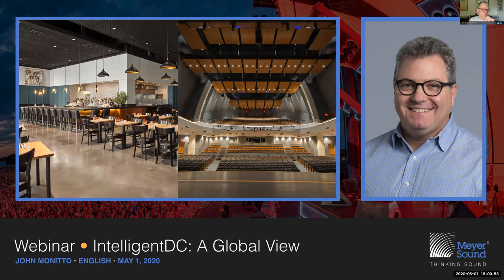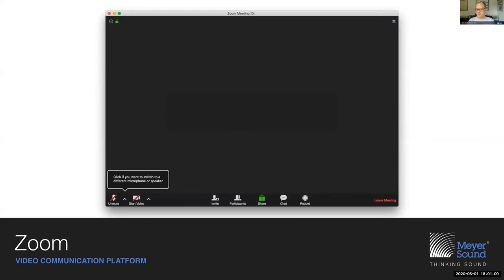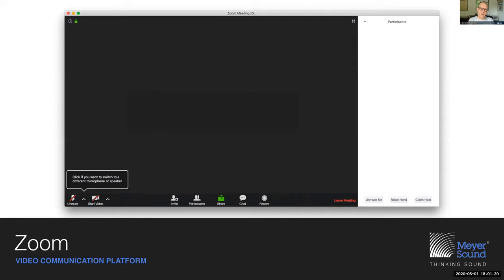Before we begin, please allow me to familiarize those not familiar with the Zoom platform that we're using. We encourage you to ask questions, but in order to do so in an orderly fashion, please make use of the chat feature. In the bottom of the window there's a button called Participants — if you click that, a pane pops up on the right side where you can see fellow participants. Notice at the bottom of that window there is a button called Raise Hand. Whenever you feel like asking a question, press the Raise Hand button — I will see a blue hand pop up and interrupt John to pose your question.